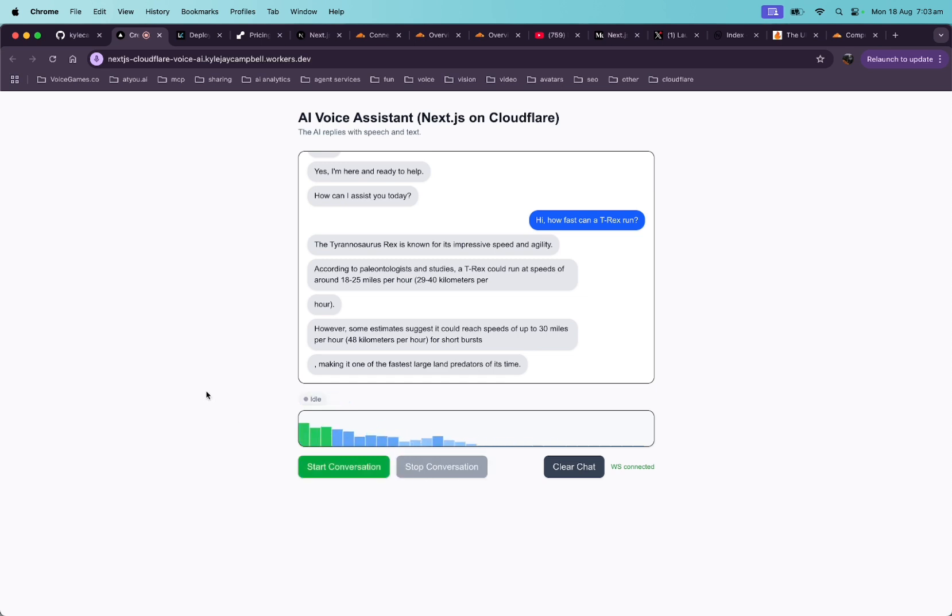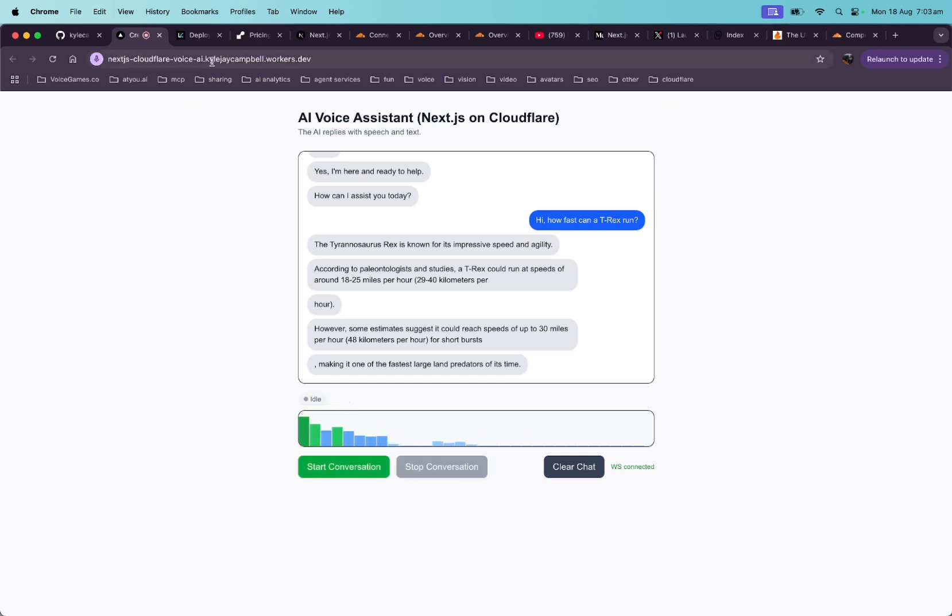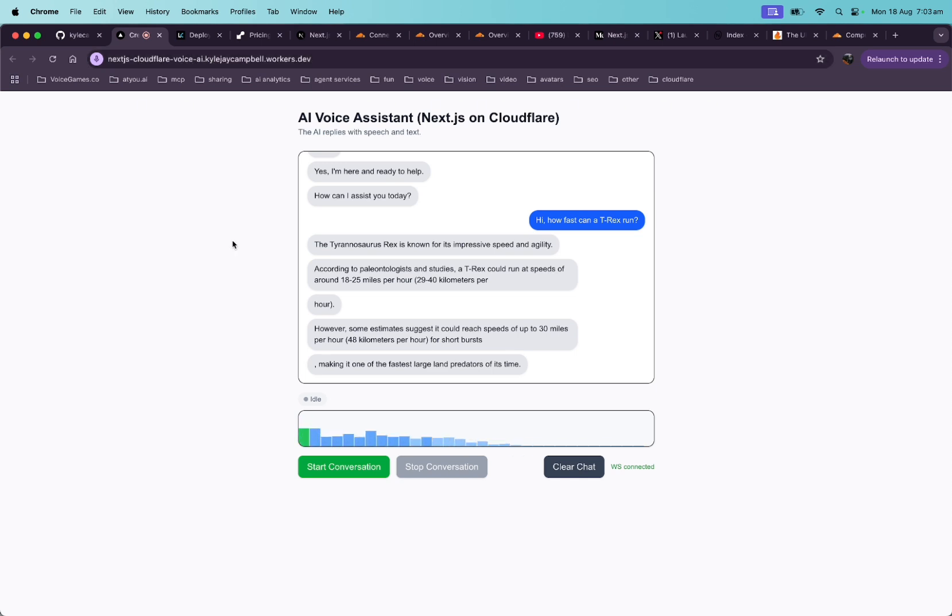Making it one of the fastest large land predators of its time. You can see this is live on production on Cloudflare. This is the URL. This is very basic and it's not using any voice agent servers. This is completely serverless.